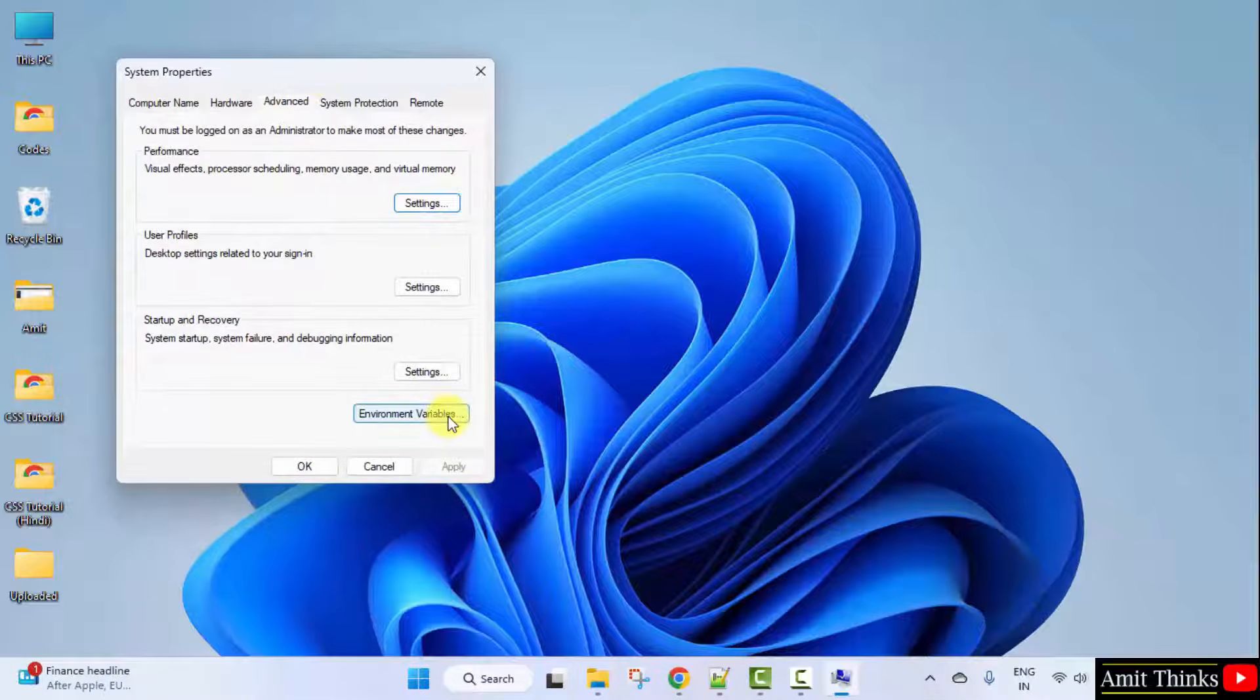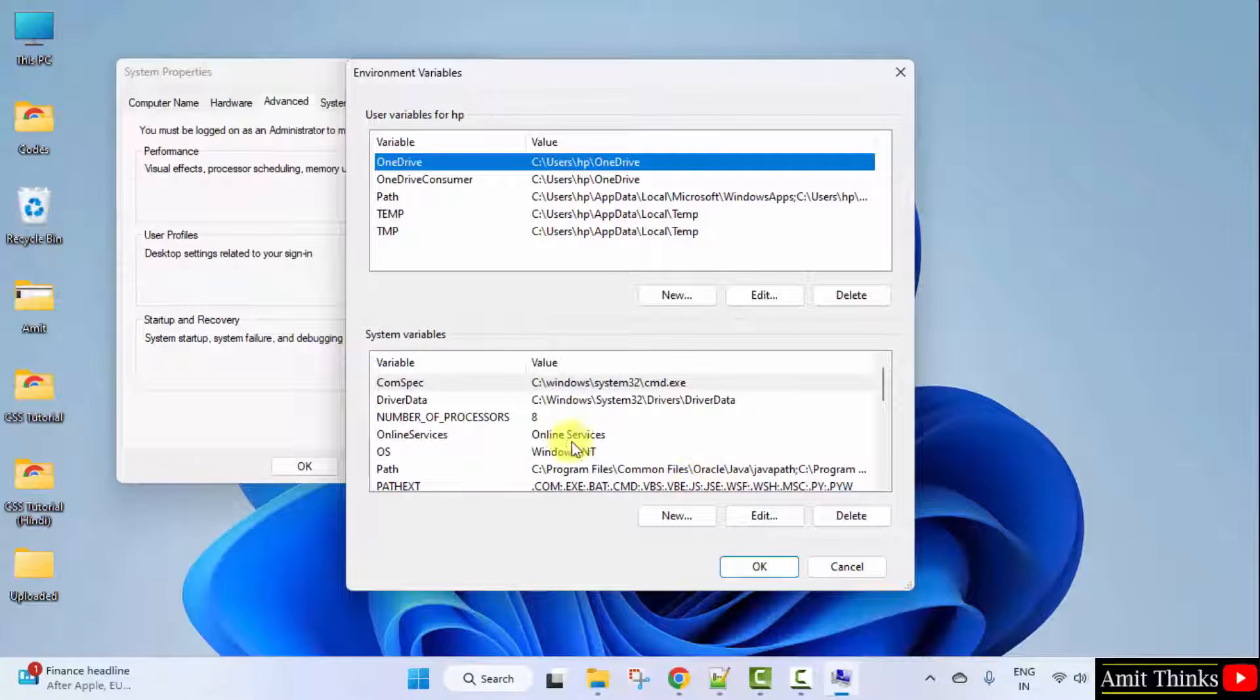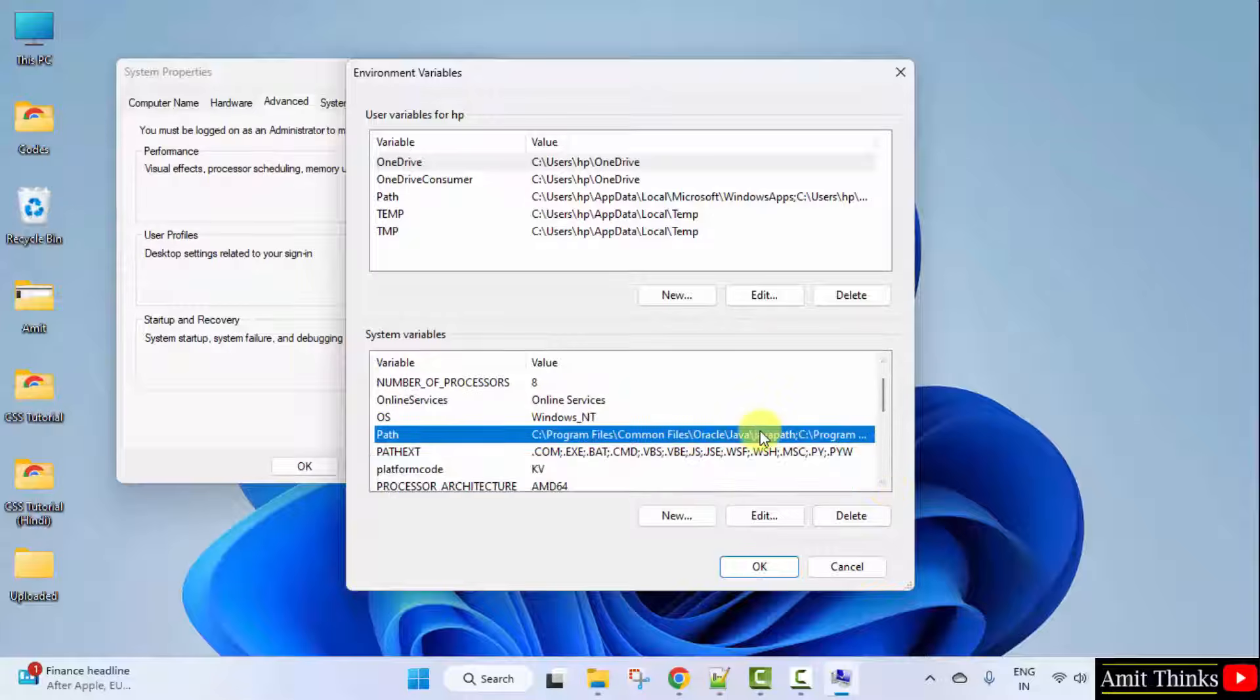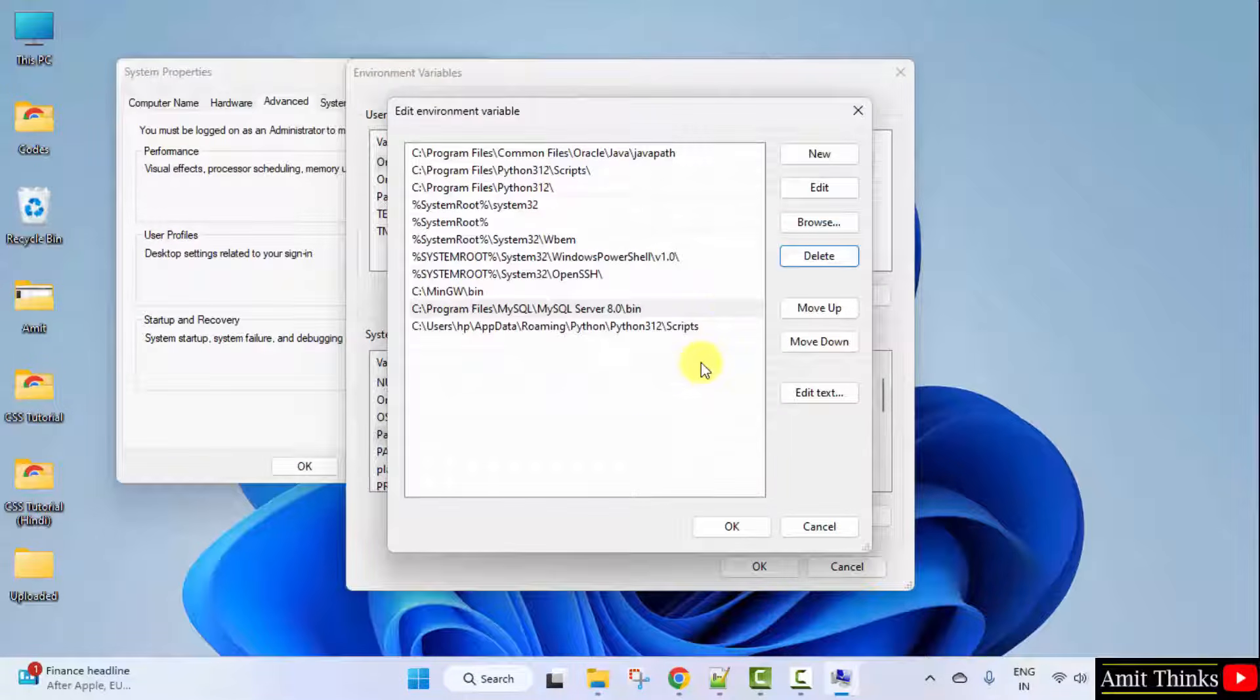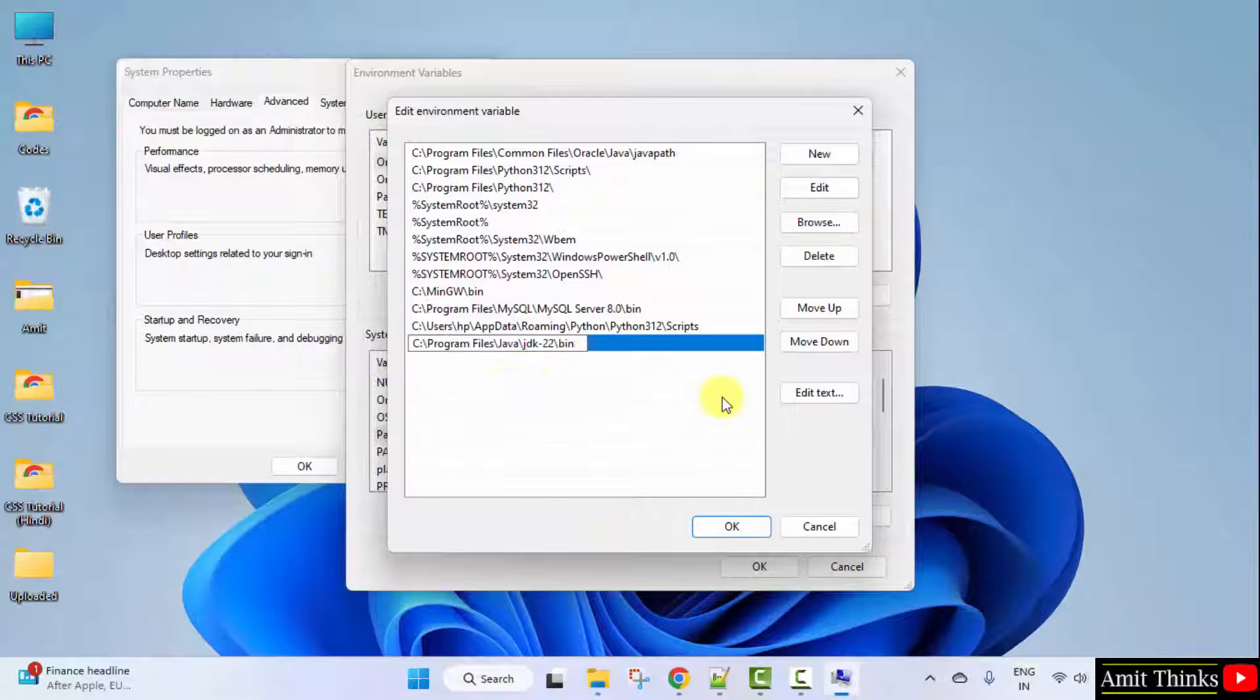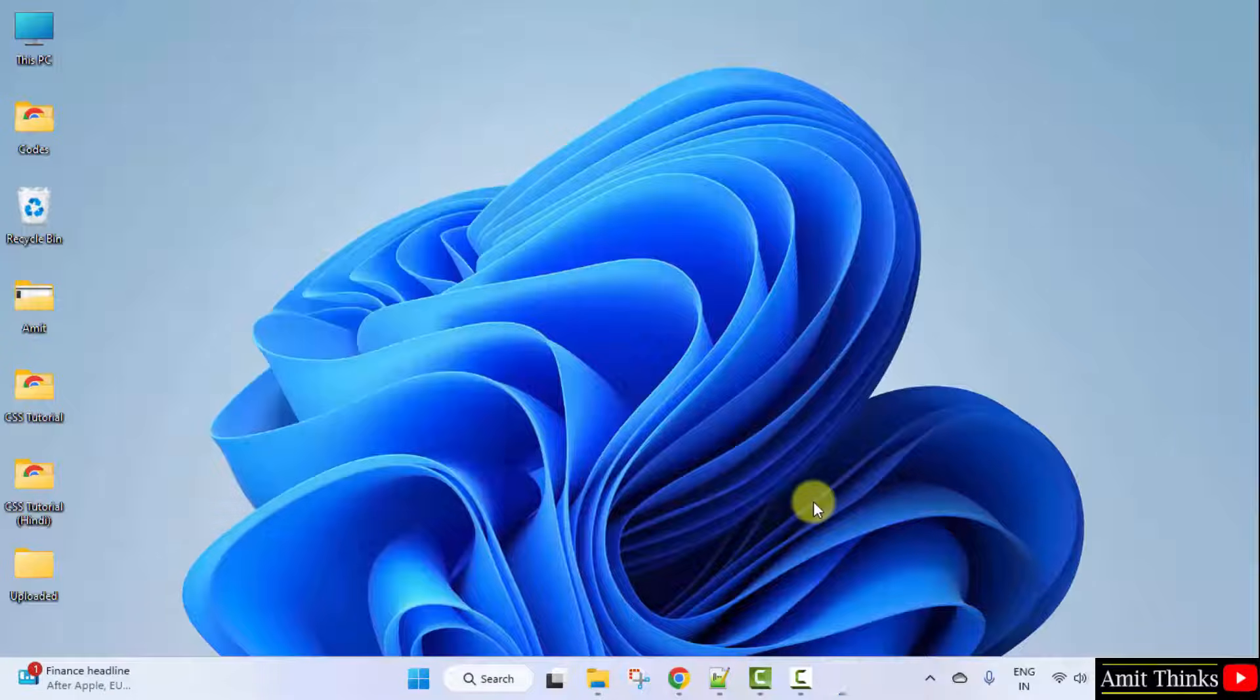Now, go to Advanced. Under that, click Environment Variables. Under System Variables, go to Path and double click. Click New. Right click and paste it. Click OK, OK, and the last OK.